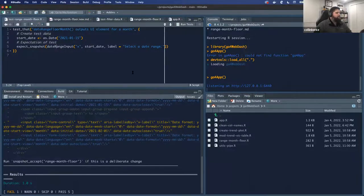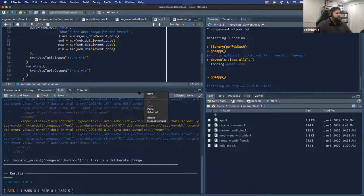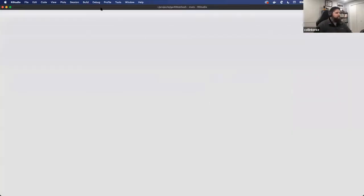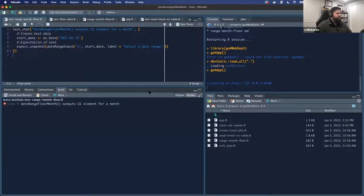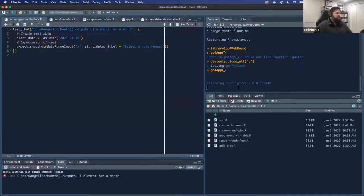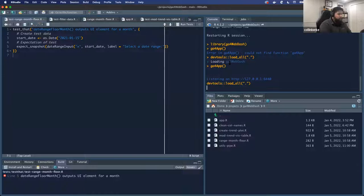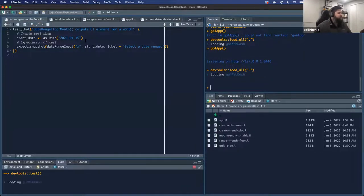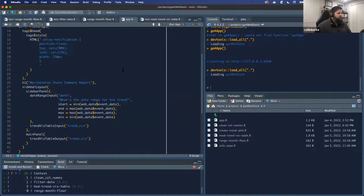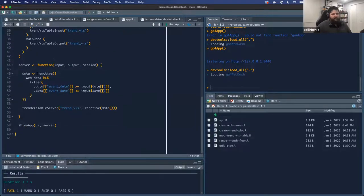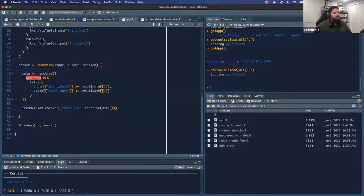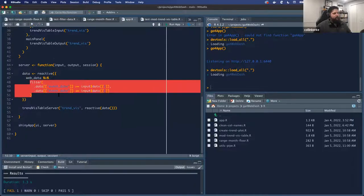I'll show you the application code. In the application code, we have this basic reactive for data. All this reactive is doing is it's taking that web data and then filtering. What we're going to do is test if this is filtering like I want it to filter. I've created a file in my test directory that tests that reactive — the data being outputted by that reactive.